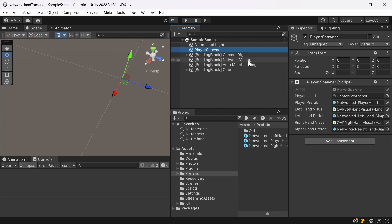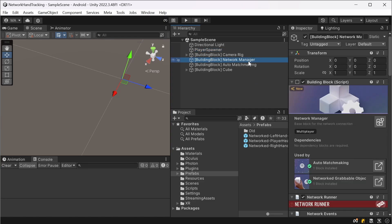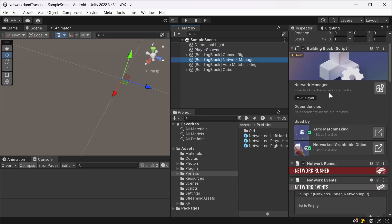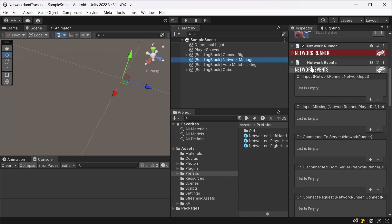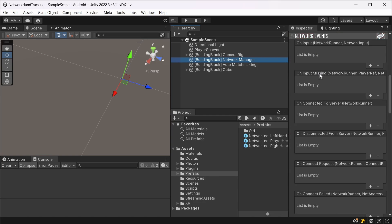And for the last step you can click on the network manager which will provide network events.